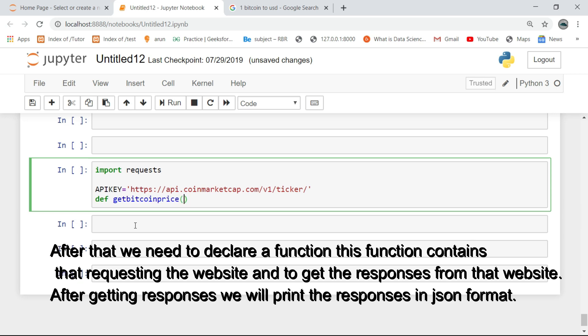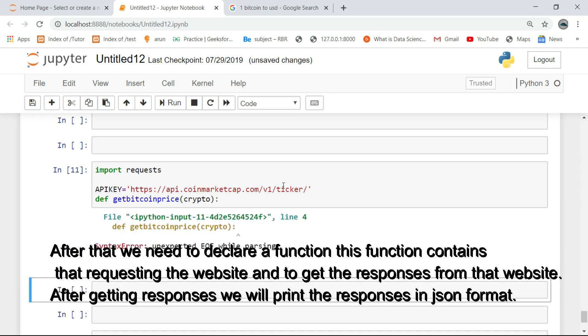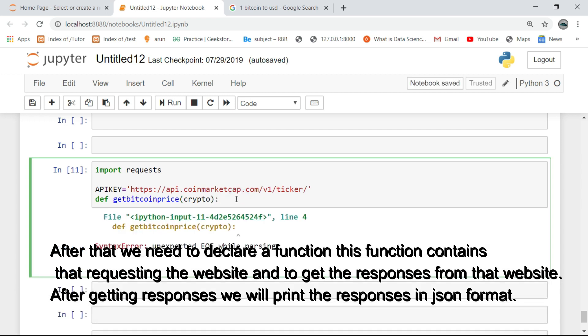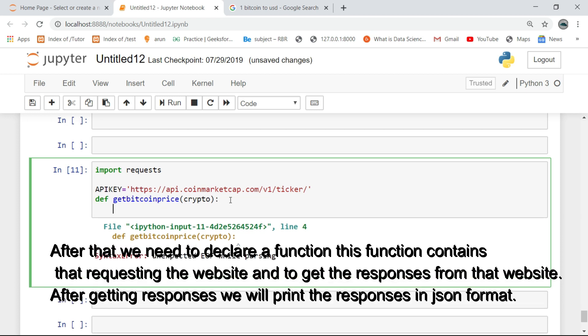After that we need to declare a function. This function contains the code for requesting the website and getting the responses from that website. After getting the responses, we will print them in JSON format.